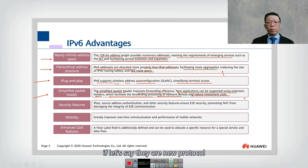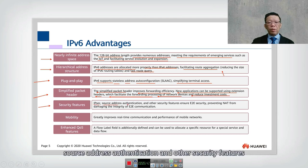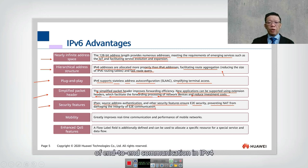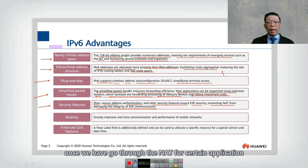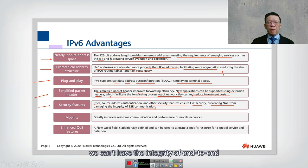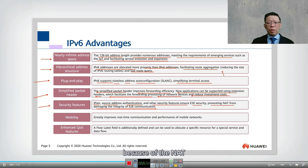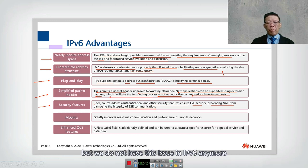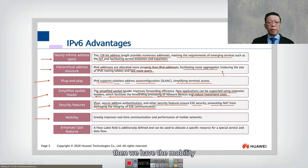IPv6 has security features including IPSec, source address authentication, and other features that ensure end-to-end security. This prevents NAT from damaging the integrity of end-to-end communication. In IPv4, once traffic goes through NAT, certain applications lose end-to-end integrity due to how the header works — but this is no longer an issue in IPv6.